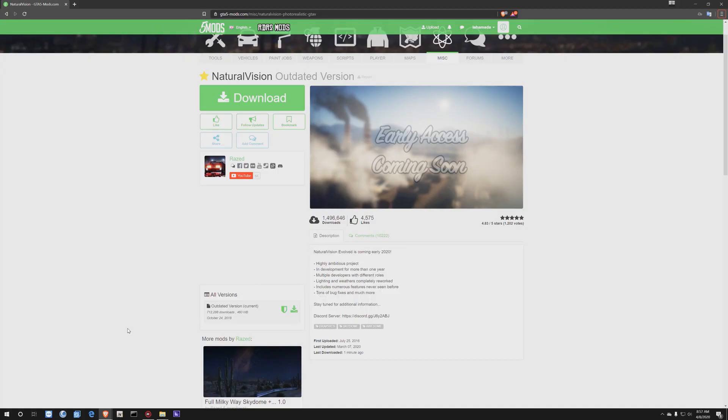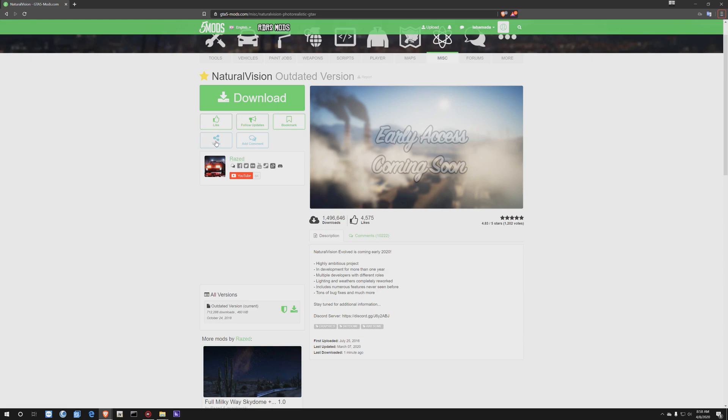So without further ado, here we are on gtamods.com. Here's the Natural Vision file - it says outdated version. This is actually the official download link from the creator Raised. It says outdated because Raised is actually working on a new Natural Vision which is called Natural Vision Evolved, coming in early 2020. I am very excited about this because I don't know how he's going to top the last one that he made, so it's very exciting and stay tuned for that.